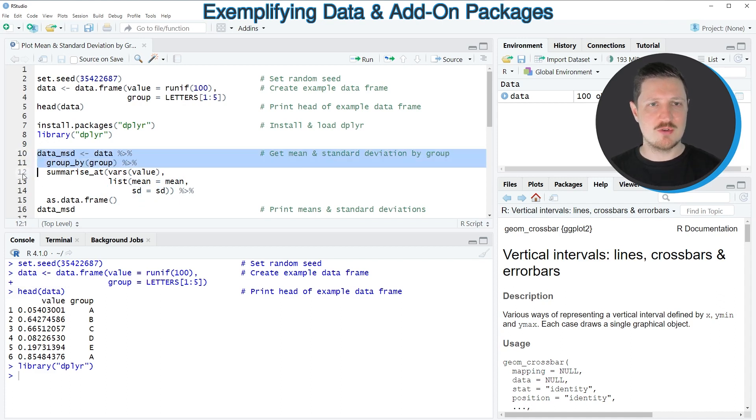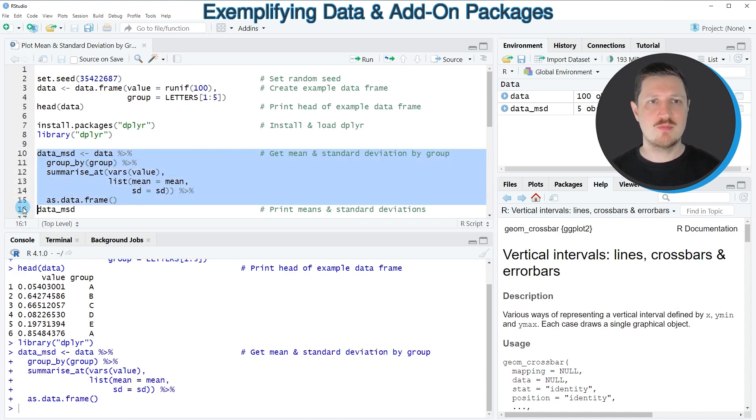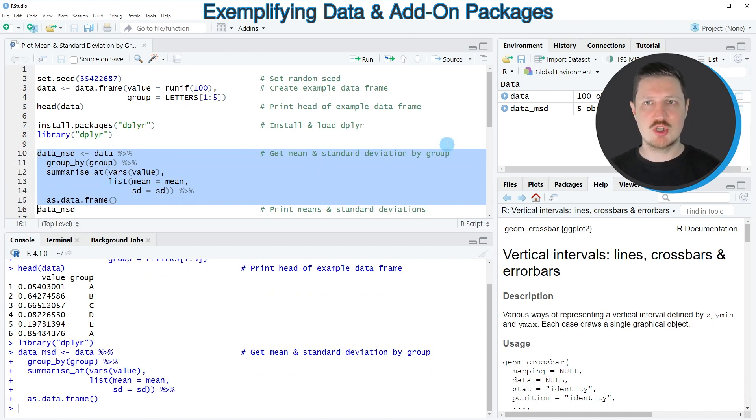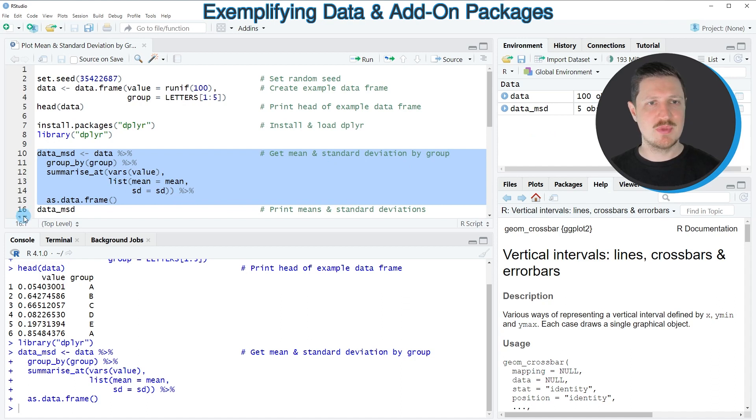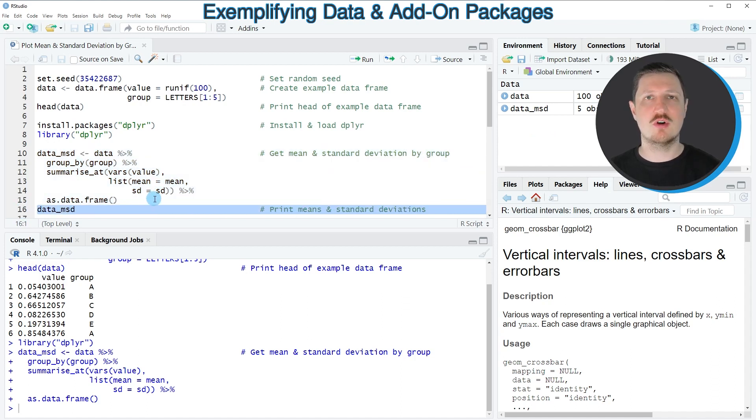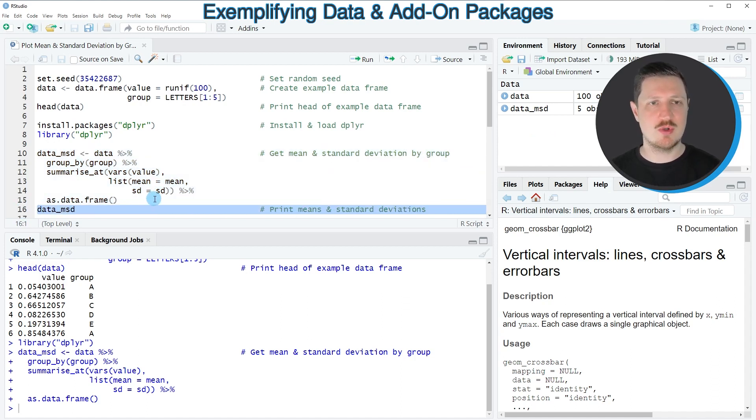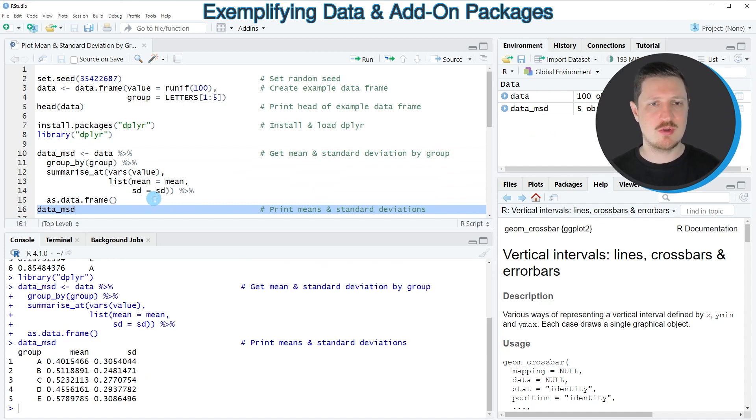So after running lines 10 to 15 of the code, we have created a new data frame object that is called data_msd. And we can print the content of this data frame at the bottom in the console by running line 16 of the code.